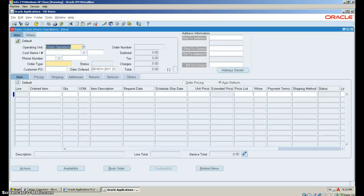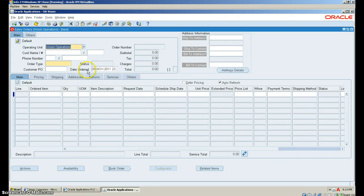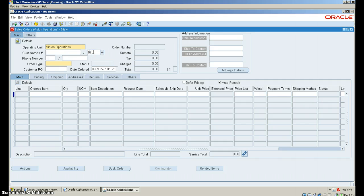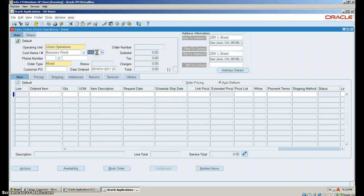Once the Sales Orders box comes in, what we want to do next is type in the customer number, which is 1068. Correction, the number is 1608.